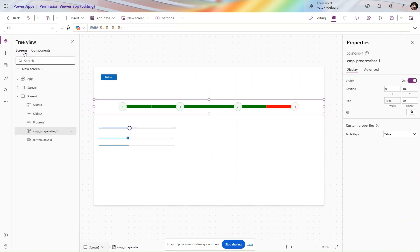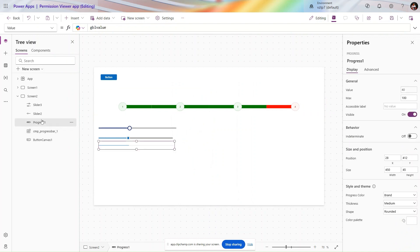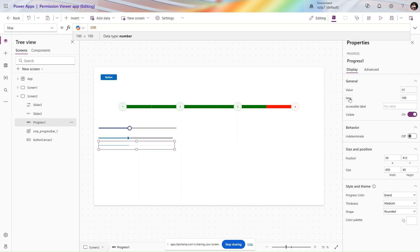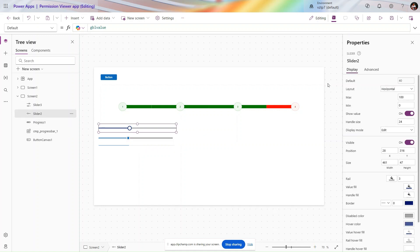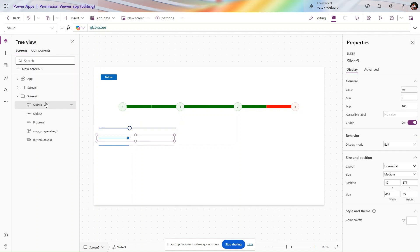Let's see how to use these three components one by one: progress bar, slicer, and slider. All three have similar properties. In the progress bar we set max value to 100. For the slicer, if you set min value to 0 and max value to 100, it works similar to the progress bar. The new slicer has the same properties — max value 100, min value 0.